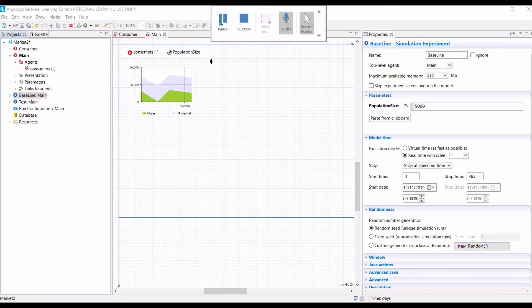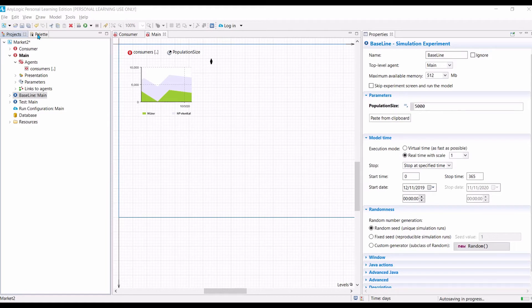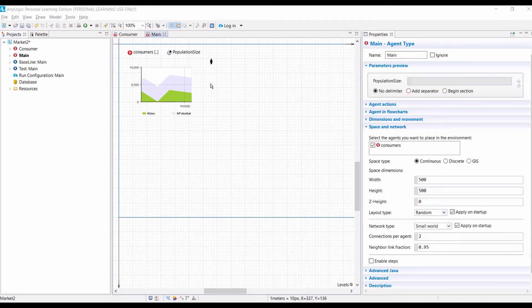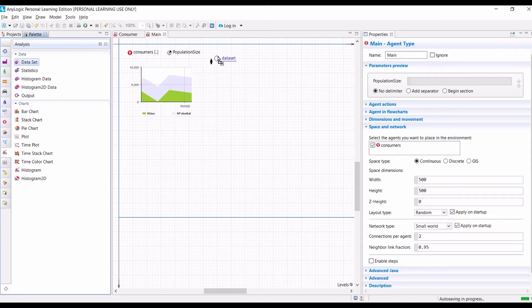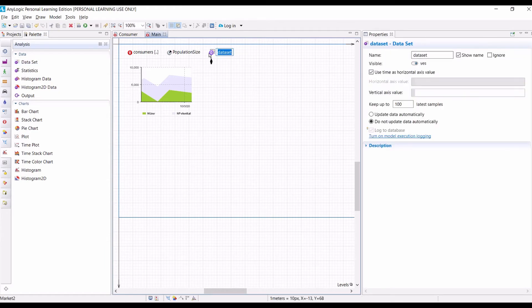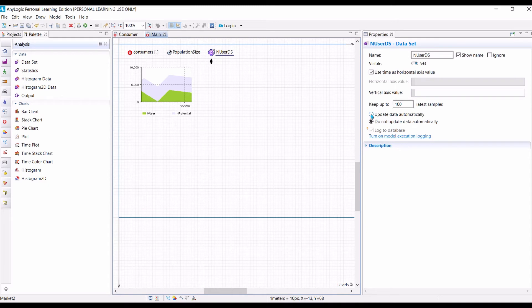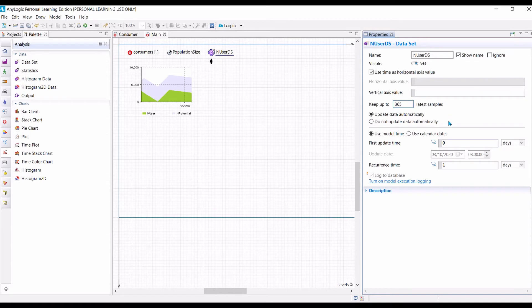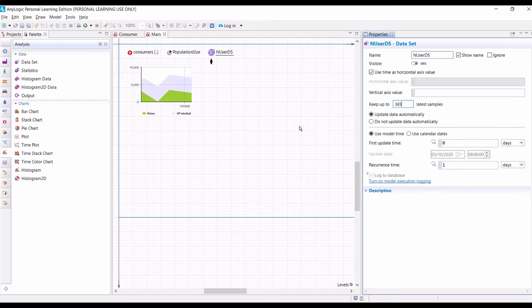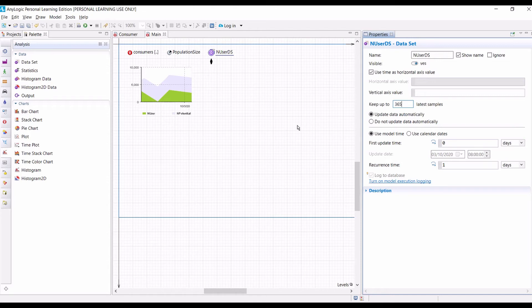In order to collect the output data automatically, we need the help of data set. The first step is to insert data set. So, go to palette, analysis, data set. Drag it to the main canvas. Let us call this one end user ds. Because we want to store the number of users in this data set. We want this data set to be updated automatically. And we want to keep the last 365 days of data points. And the first update is at times 08 days ago at the beginning. And the update is done every one day, which is exactly what we want.